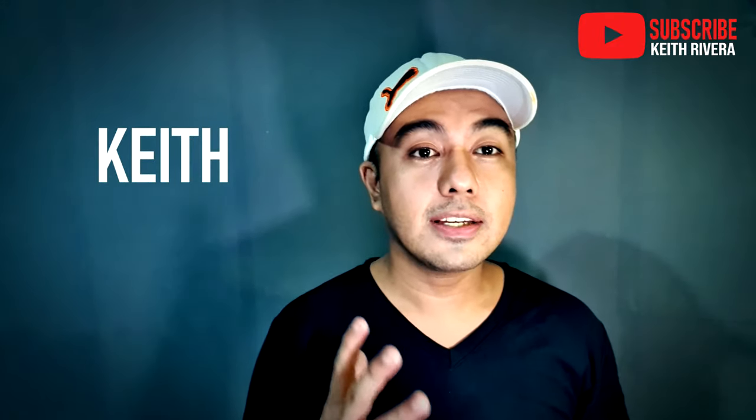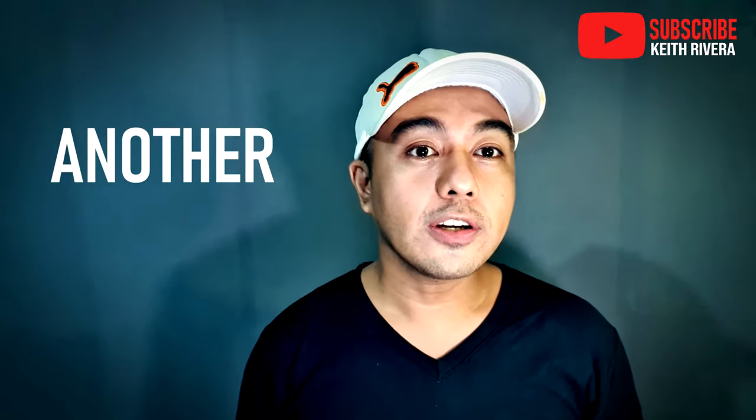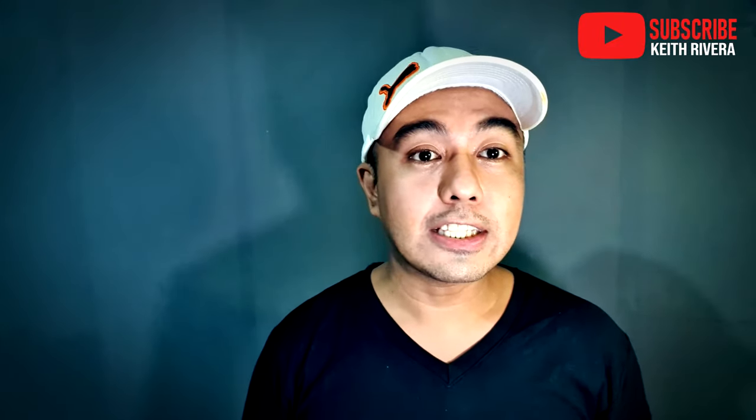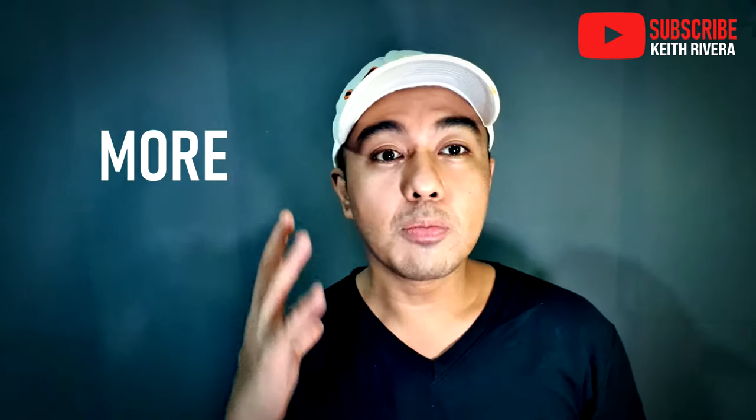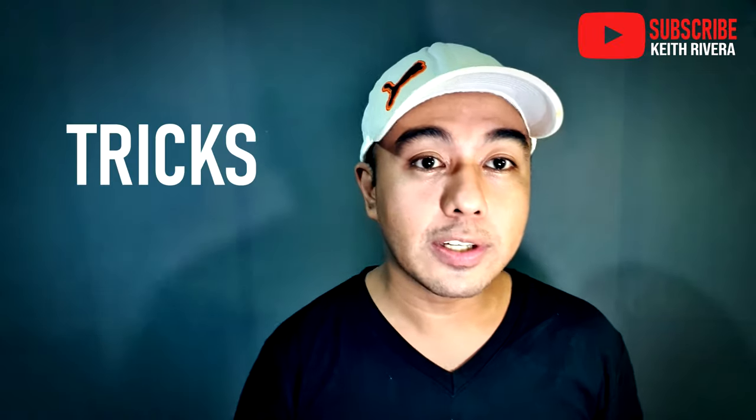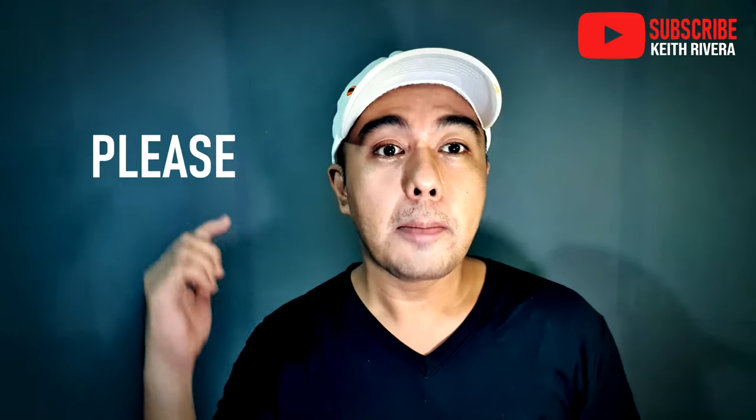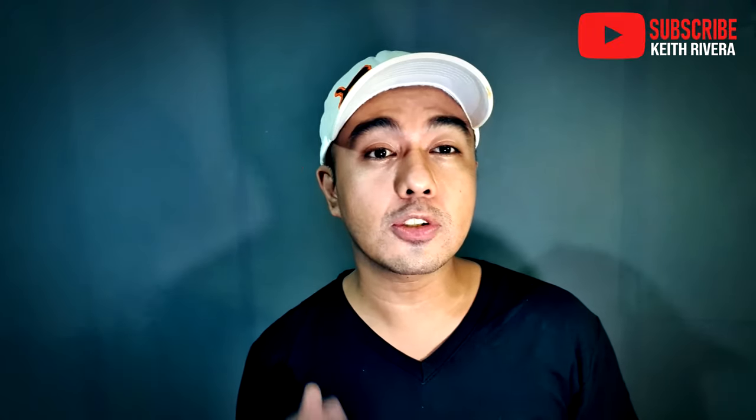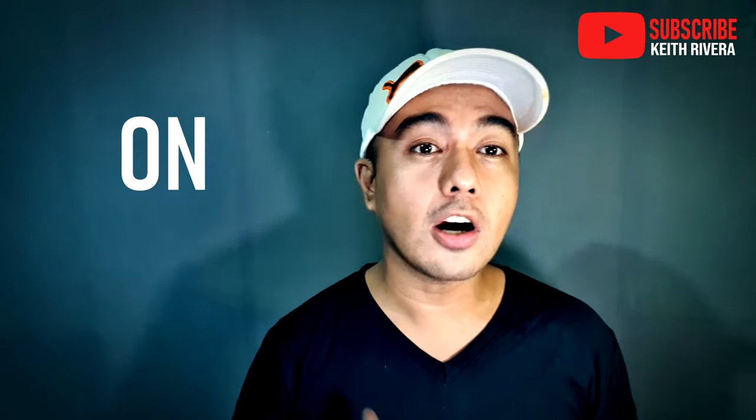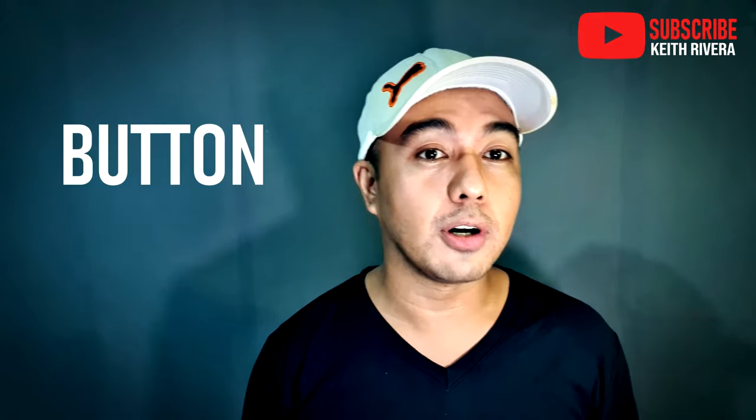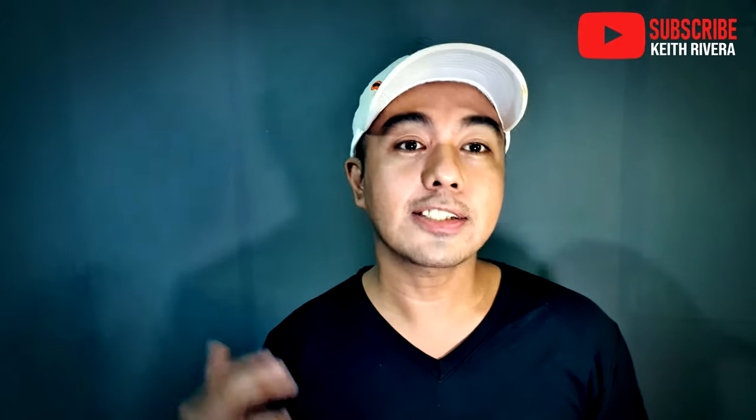Hi everyone, it's me Keith. Welcome to another computer related tutorial. For more tips and tricks regarding these topics, please feel free to subscribe and hit the notification button. Okay, let's go.